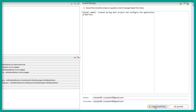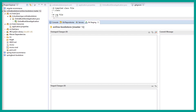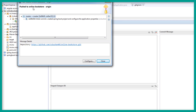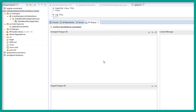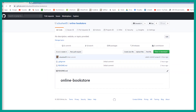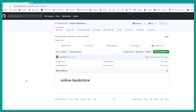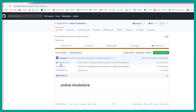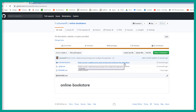Now let's click on Commit and Push. You can see it pushed to online-bookstore origin — click Close. Go to the browser and refresh the web page. You can see the online-bookstore backend project in the repository and the commit message: 'Initial commit — created a Spring Boot project and configured the application properties.'